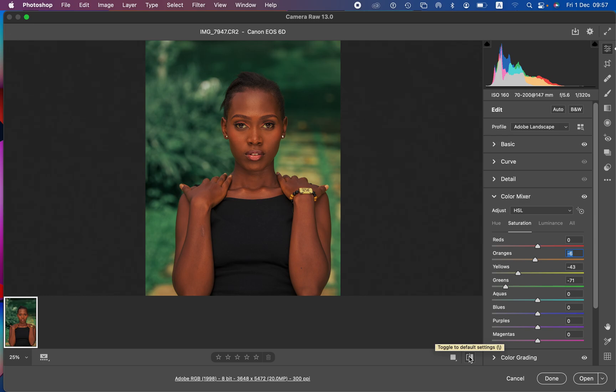This is how you can easily color grade your images using the Camera RAW filter. If you enjoyed this, simply like this video and don't forget to subscribe to this channel. This is Rony from Moons Photography — thank you for watching. I'll see you in more amazing tutorials; keep practicing and keep creating.